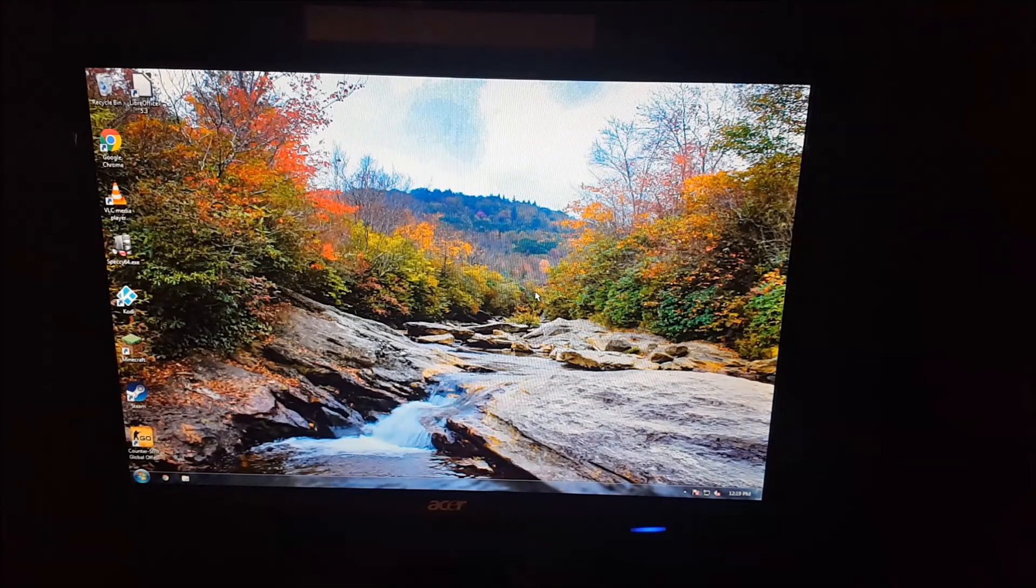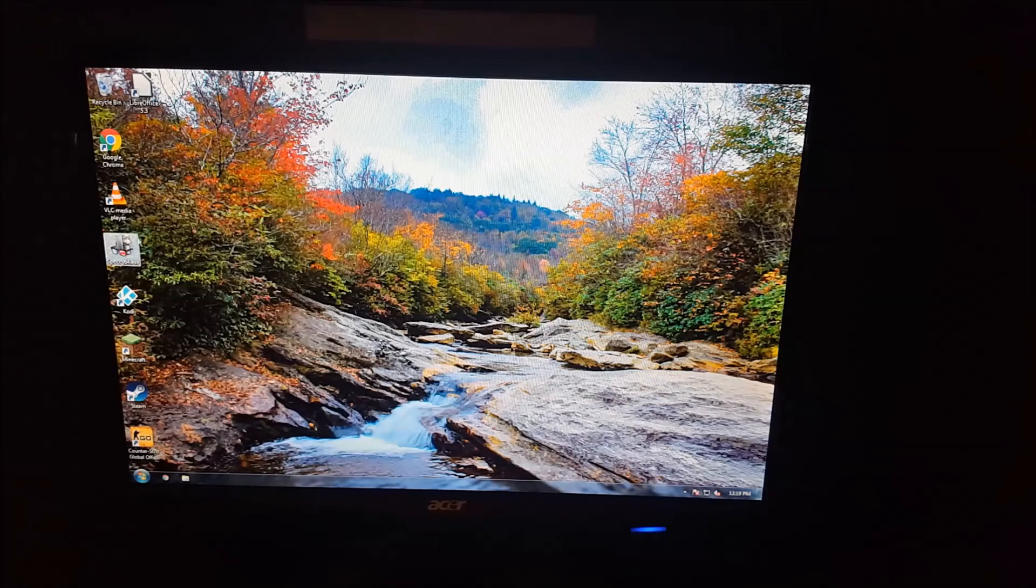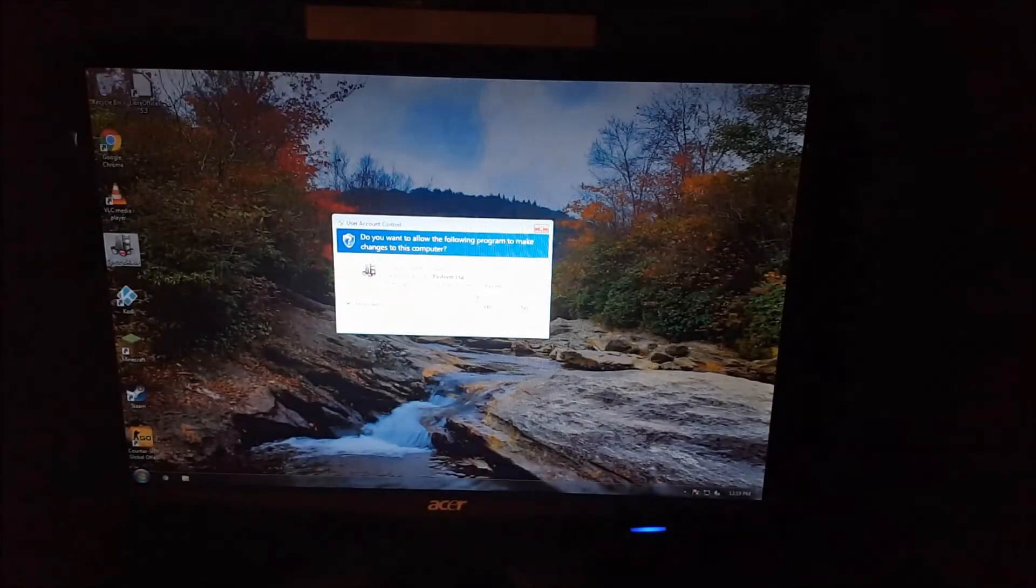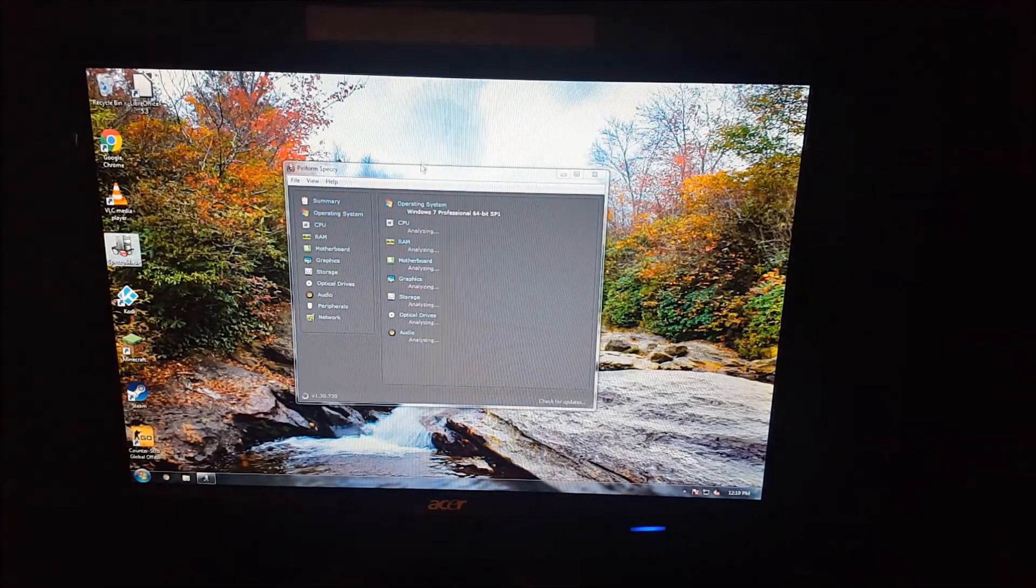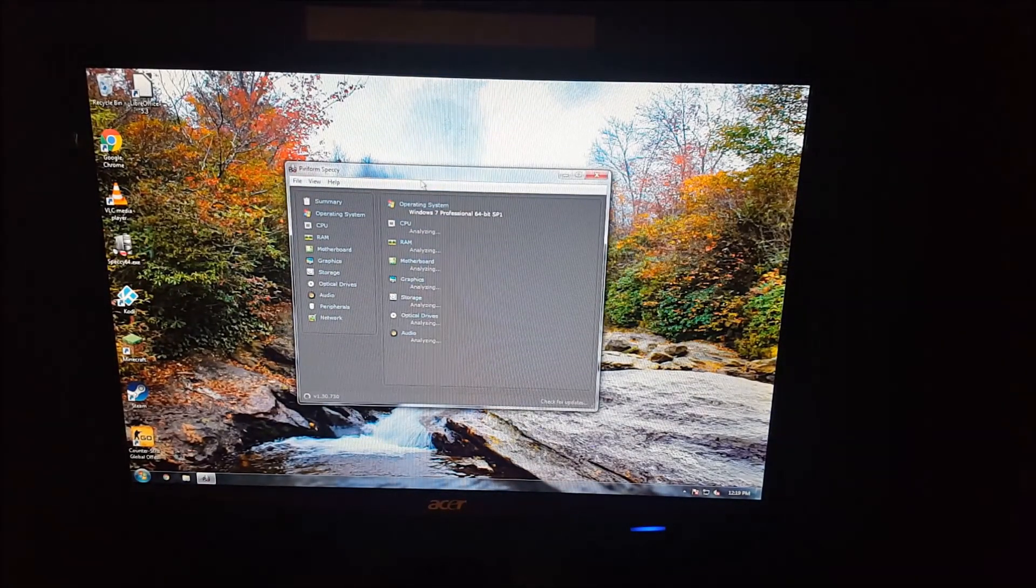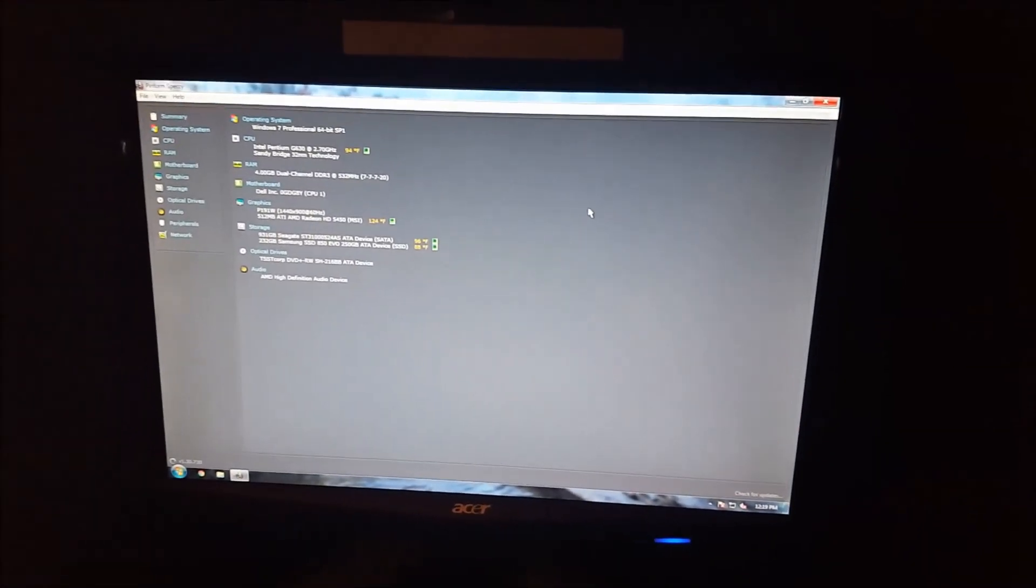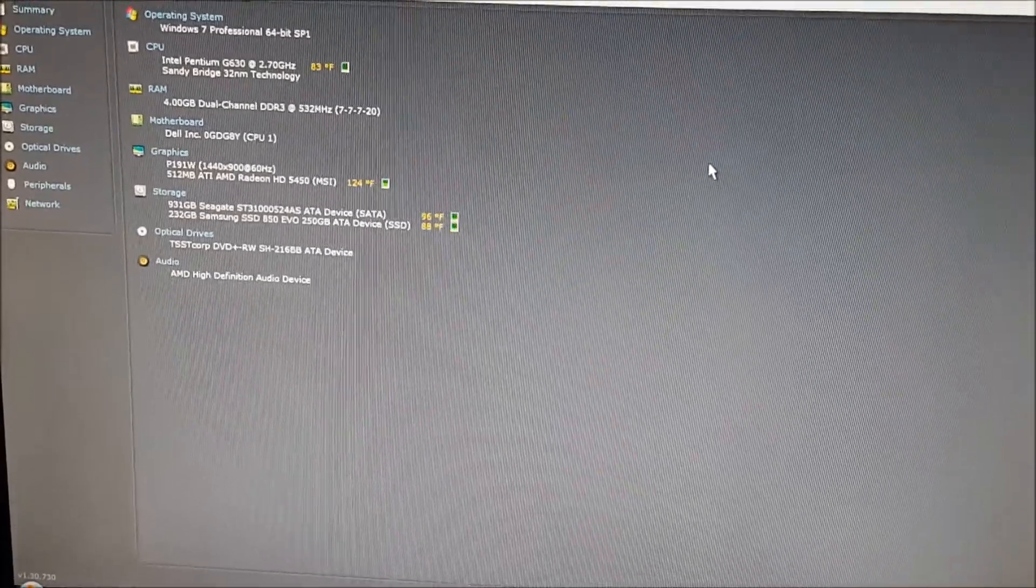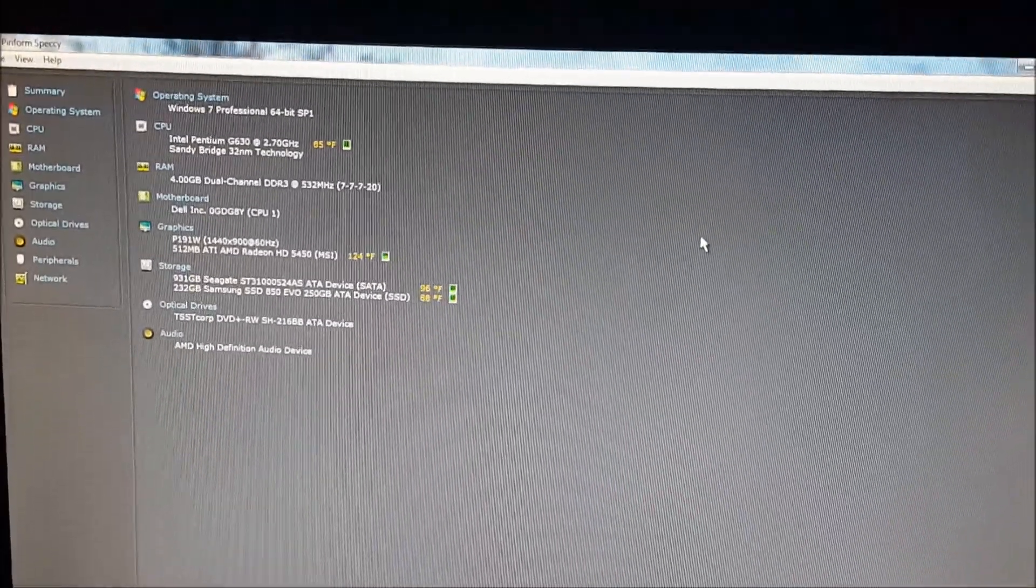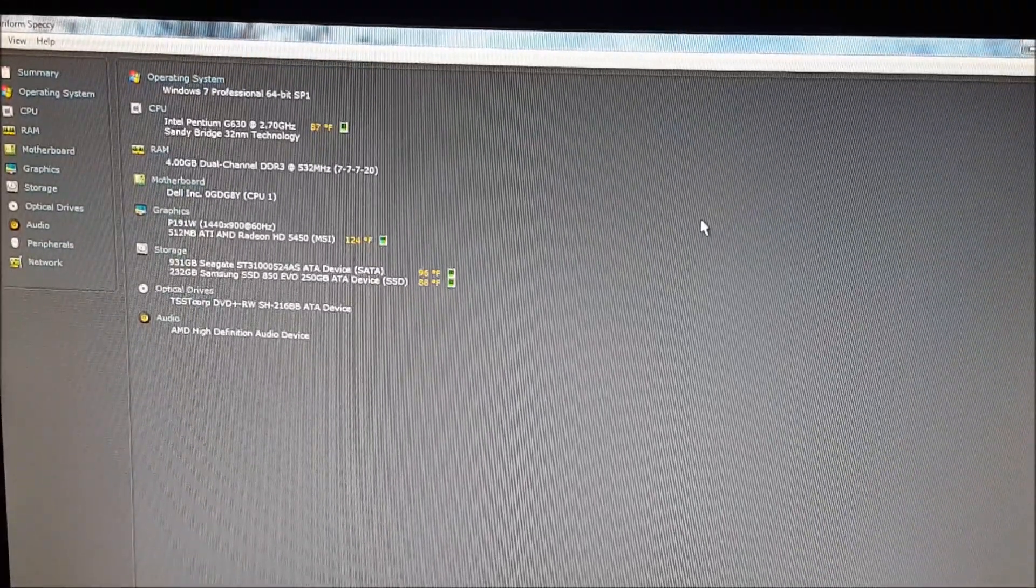Oh, and for those who want to know the full specifications of the system, let's go ahead and open up Speccy real quick. There's the full specifications of the system.